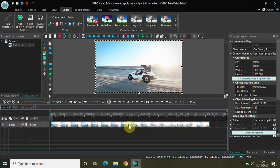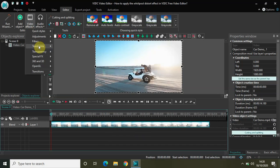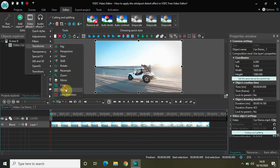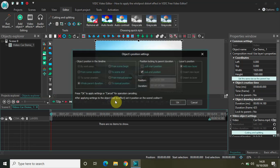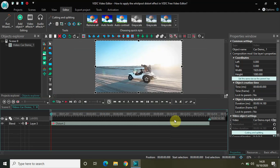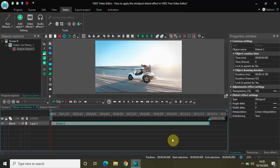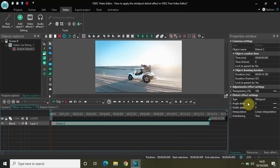I have already imported my demo video, so this is my demo video right here. To apply the whirlpool distort effect, first select the video, then go to Video Effects, go to Transforms, select Distort, and simply click OK. Once you click OK, inside the distort effect settings — which is present inside the Properties window — you will find these settings.